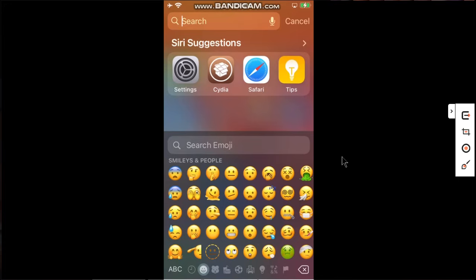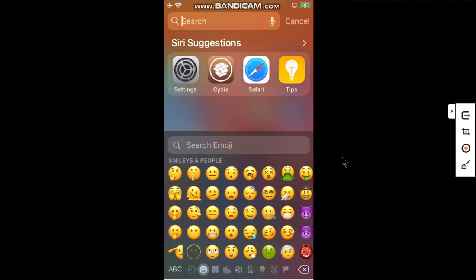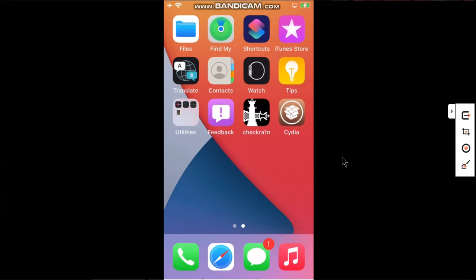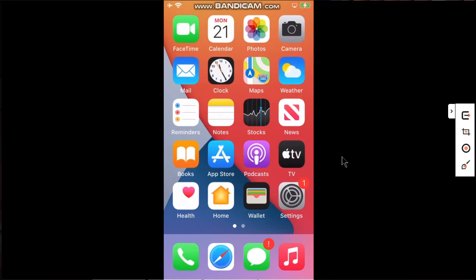You can check out more emojis here. So this means that this tweak is installed successfully and it is working properly. That's all for this video guys, enjoy your new emojis. I will see you in a new video, goodbye.